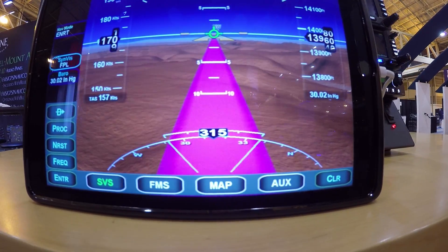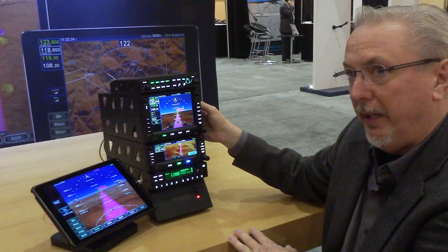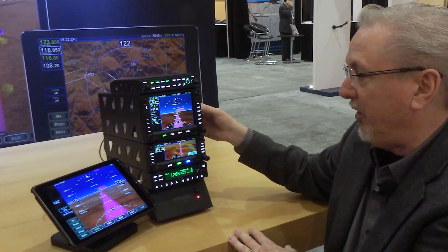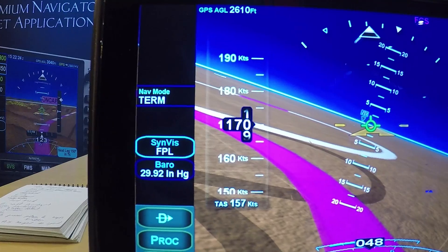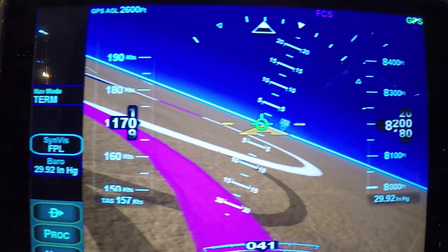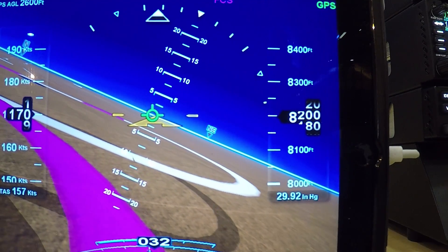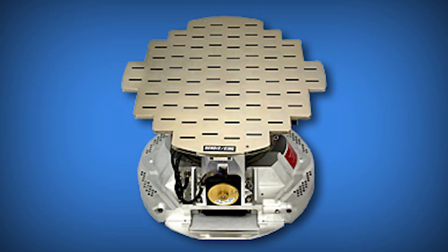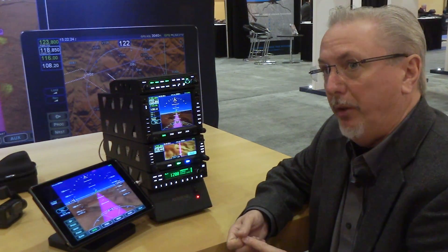In this case we've got an air data computer coming into the 550, so we're getting a lot of additional information. We can actually put up altitude and airspeed tapes on the IFD 100. It also allows interface to the RDR-2000 radar, and we also have new versions with RS-170 video input.